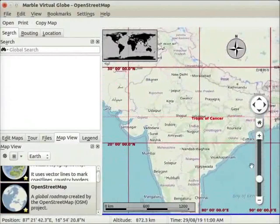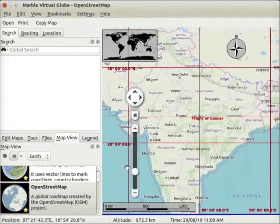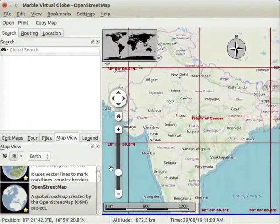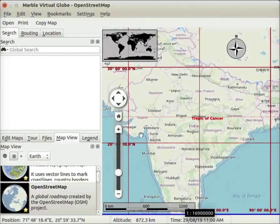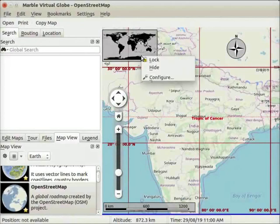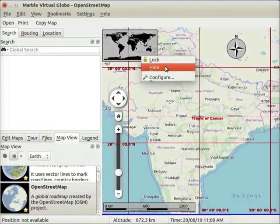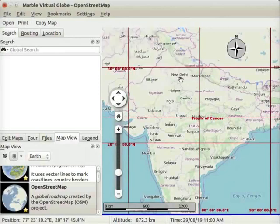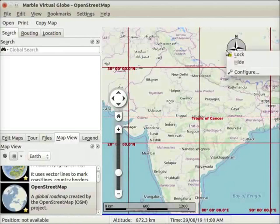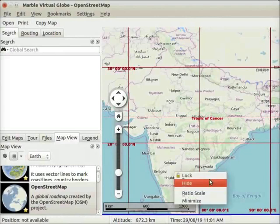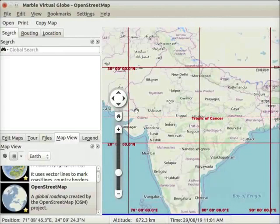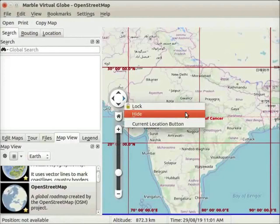I will move and place the windrows in a convenient location. Let us first hide Overview map, Compass, Scale bar and Windrows for better view of the map. Right click on the Overview map. A context menu opens. Select Hide option from the menu. Overview map is hidden from the interface. Similarly, I will hide Compass, Scale bar and Windrows from the interface.